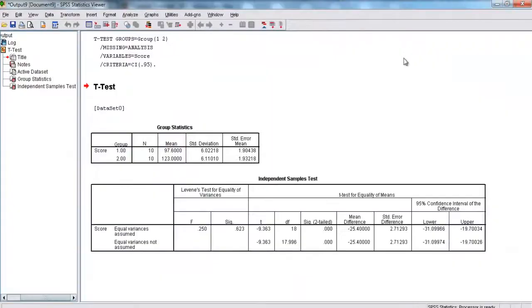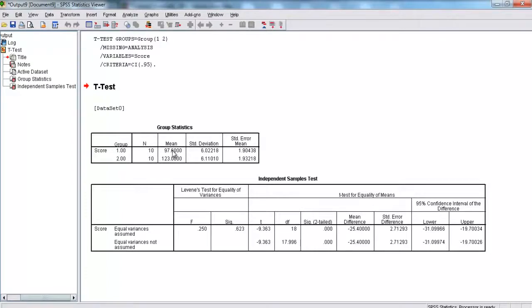Let me make this a bit bigger. So, here, we're comparing group 1 and group 2. We've got 10 scores in each group. Group 1 has a mean of 97.6, and group 2 has a mean of 123. It also gives us our standard deviations and our standard error of the mean.